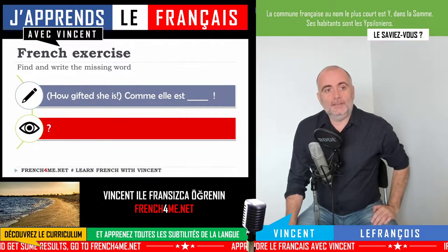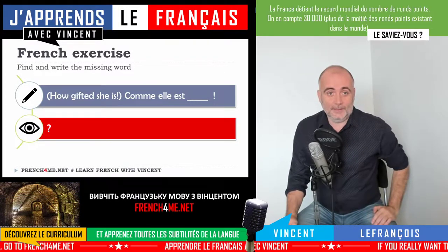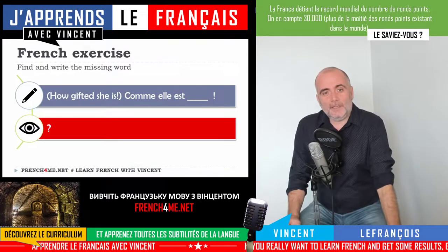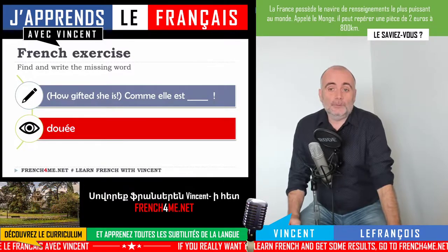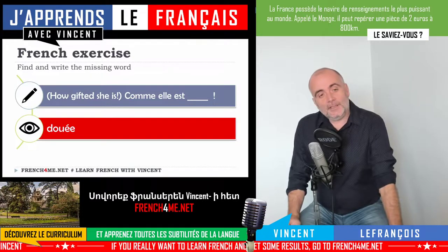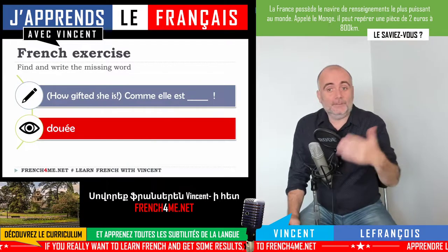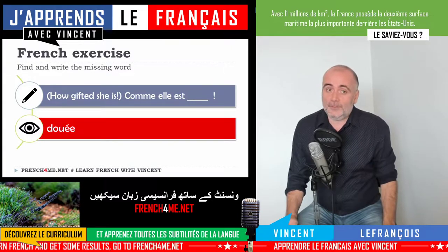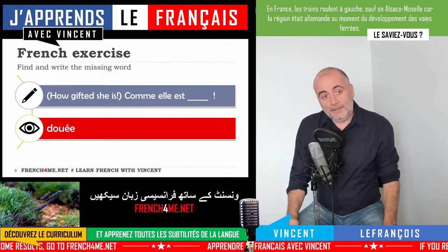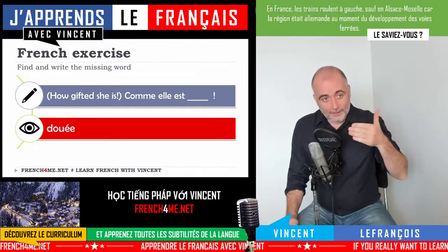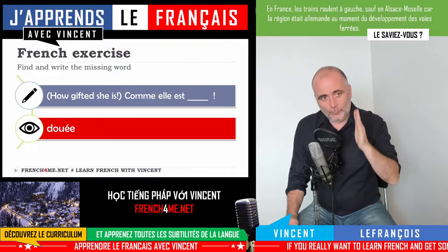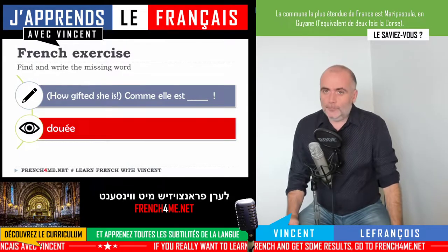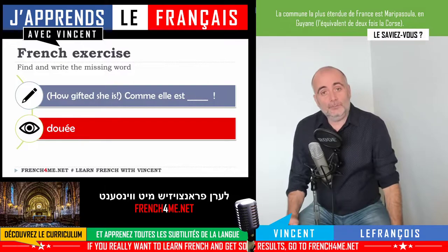The next one: 'how gifted she is' — 'comme elle est'. So what could we expect to find there? We will put an adjective. The adjective is 'doué', to be gifted — 'être doué'. But look, because in that situation the subject is feminine — 'elle' — it means that at the end of your 'doué', basic form D-O-U-É, you need to add the feminine E. You pronounce it exactly the same way but you need to write it.